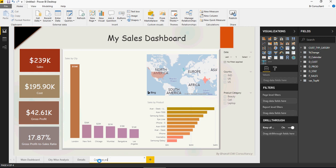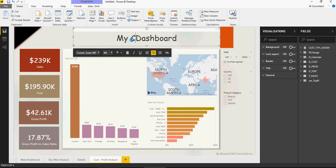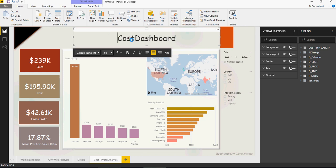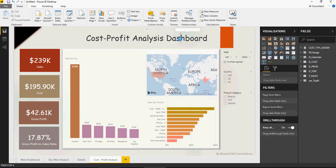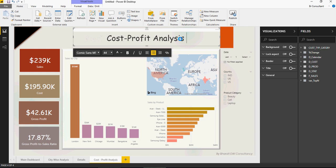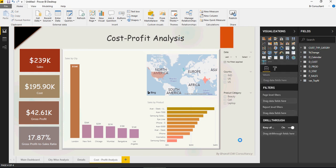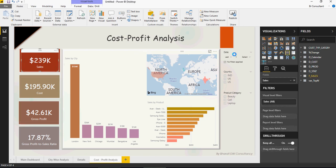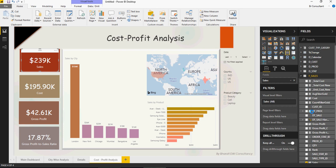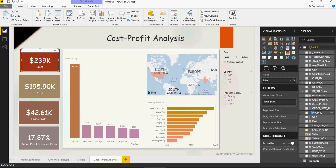I'm going to change the title to Cost-Profit Analysis Dashboard. Or you can just get rid of the term dashboard, whatever works for you. These are the KPIs. Click on this one and change it. Let's say I want to have cost here.